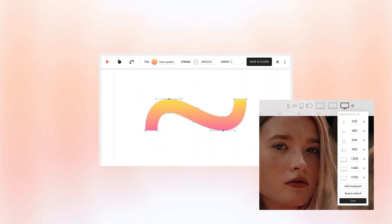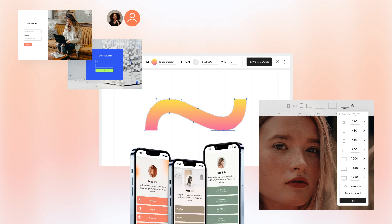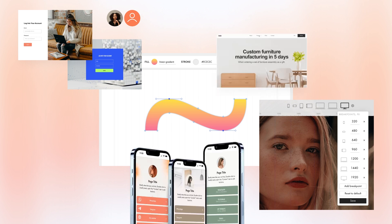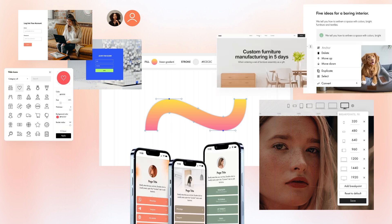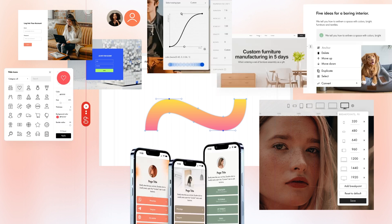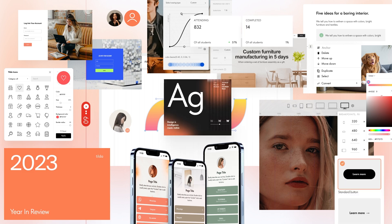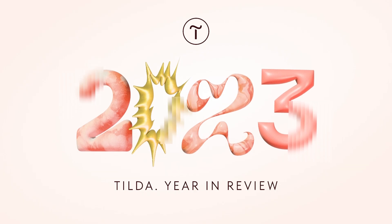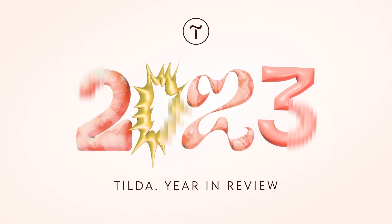Vector editor and custom breakpoints in ZeroBlock, an online course builder, new templates, a block-based text editor for feeds and courses, and other news from 2023. Hi everyone, I'm Elisabeth from Tilde. In this video, I will give you a quick overview of Tilde's major updates in 2023 to ensure you're up to date on all the new features.